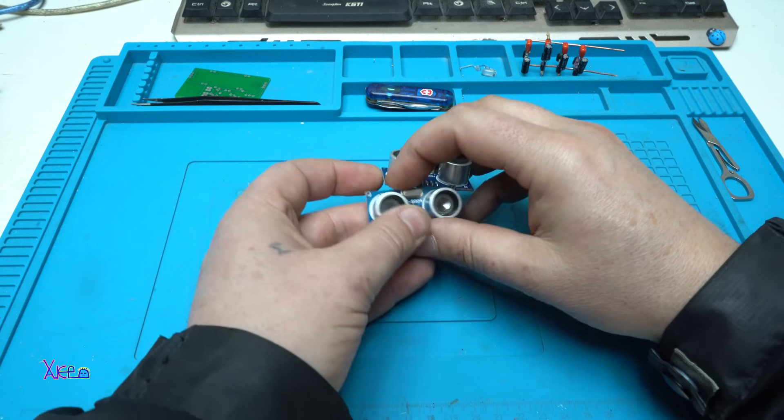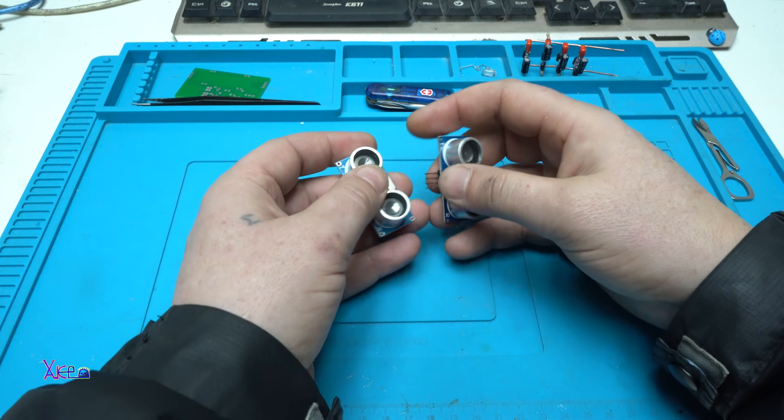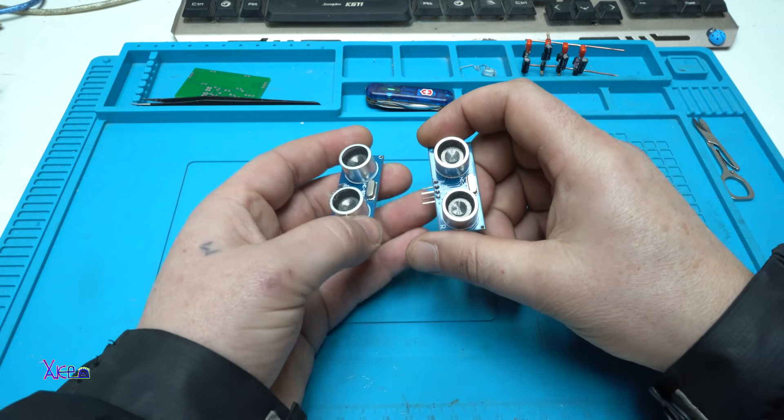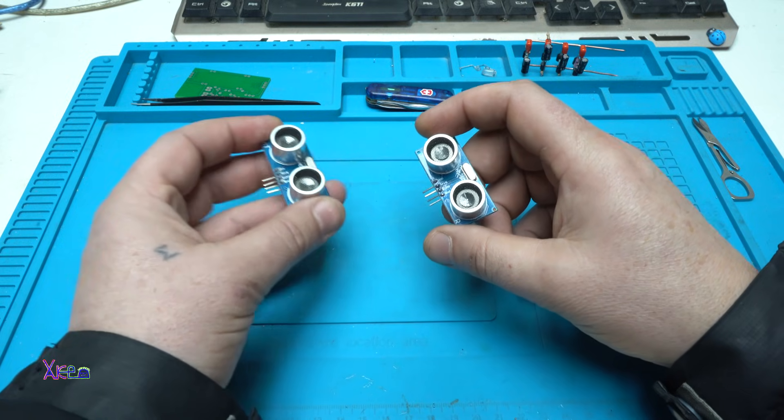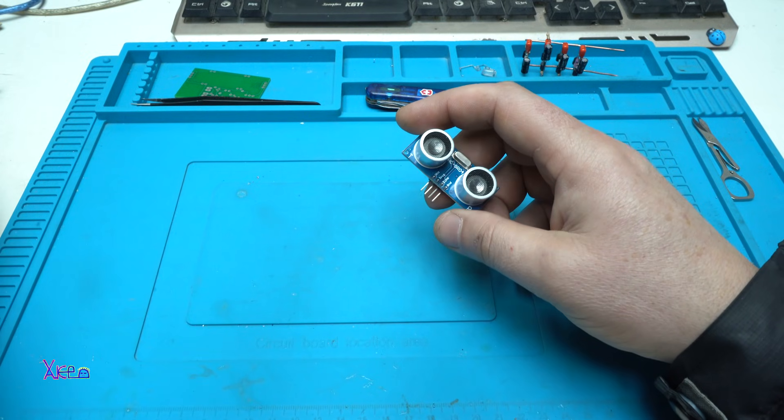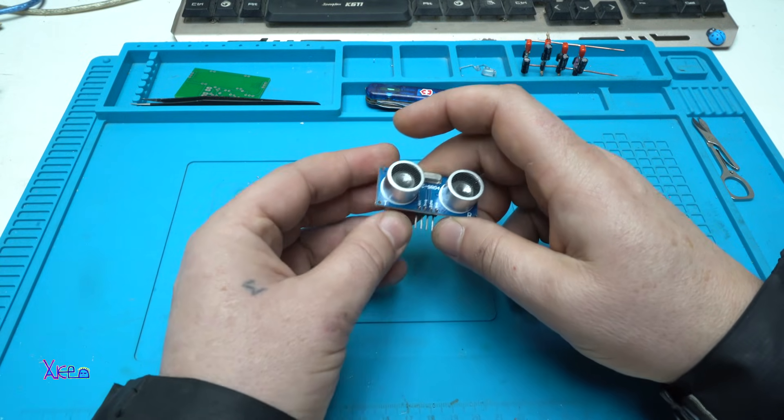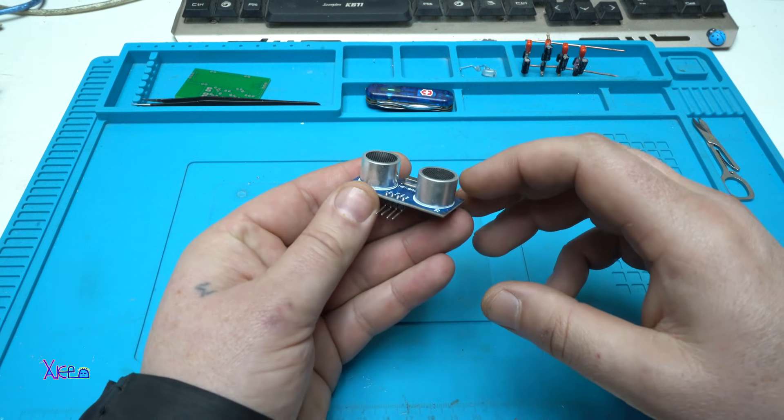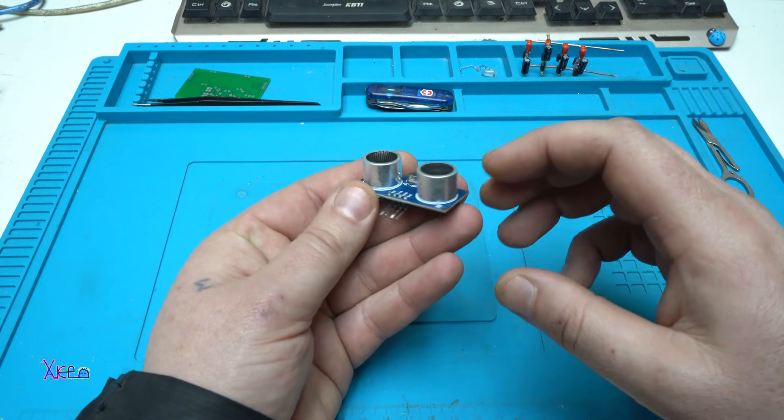Two pieces of ultrasonic sensor. Let's take a closer look.